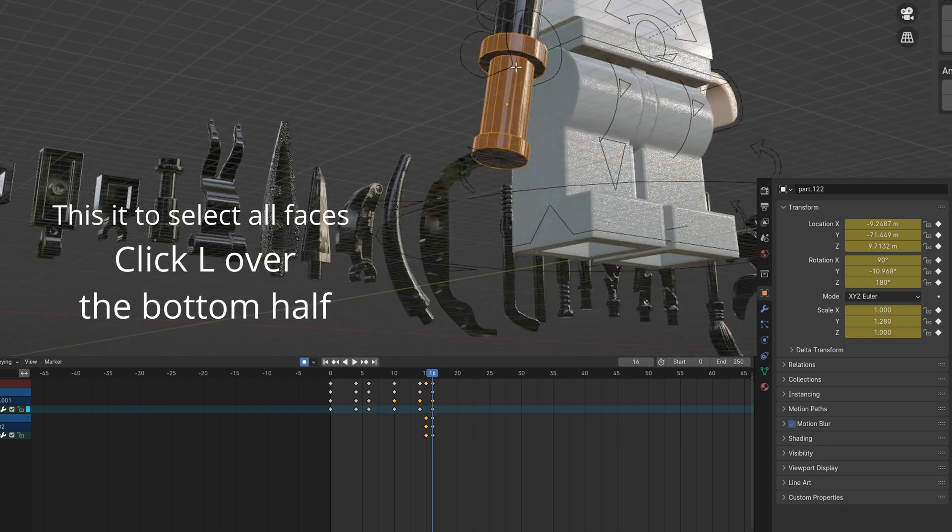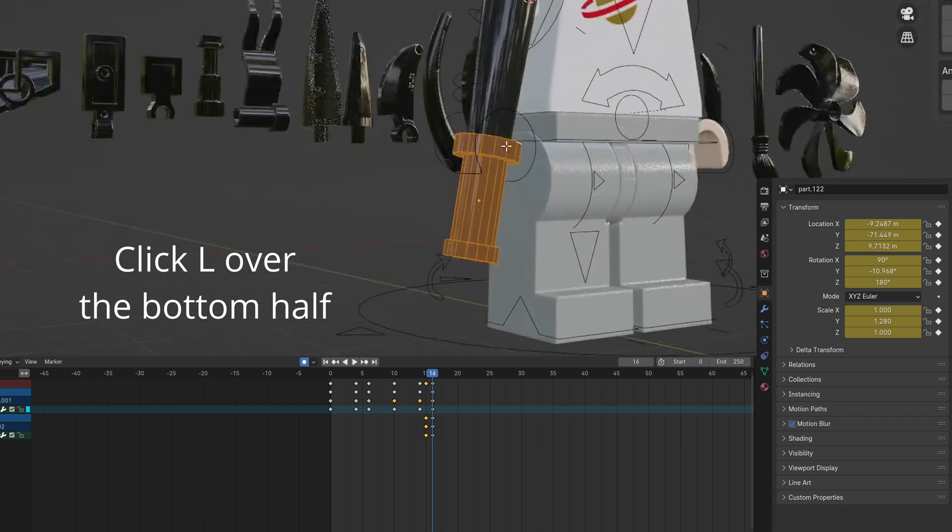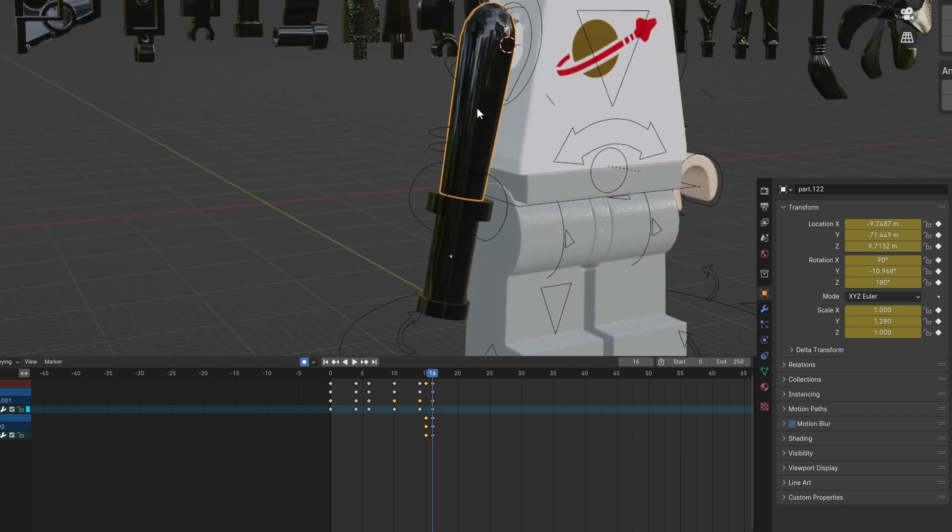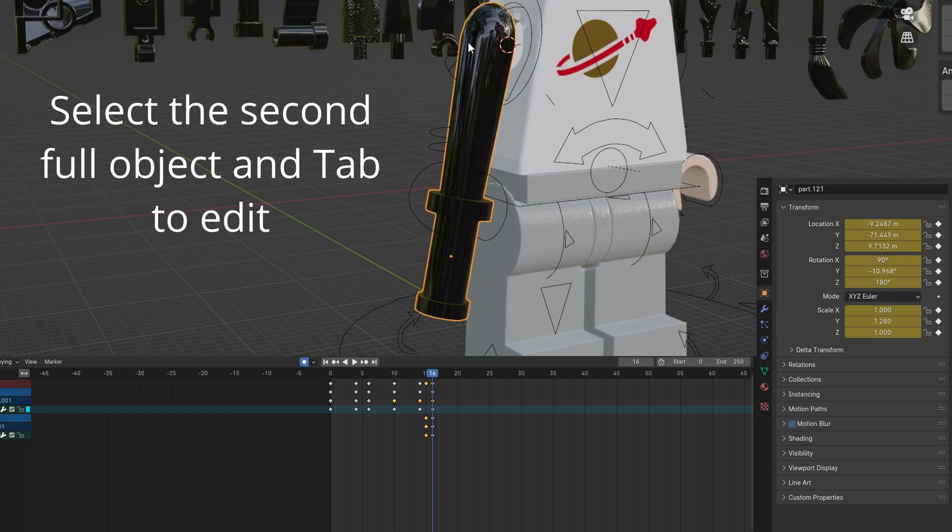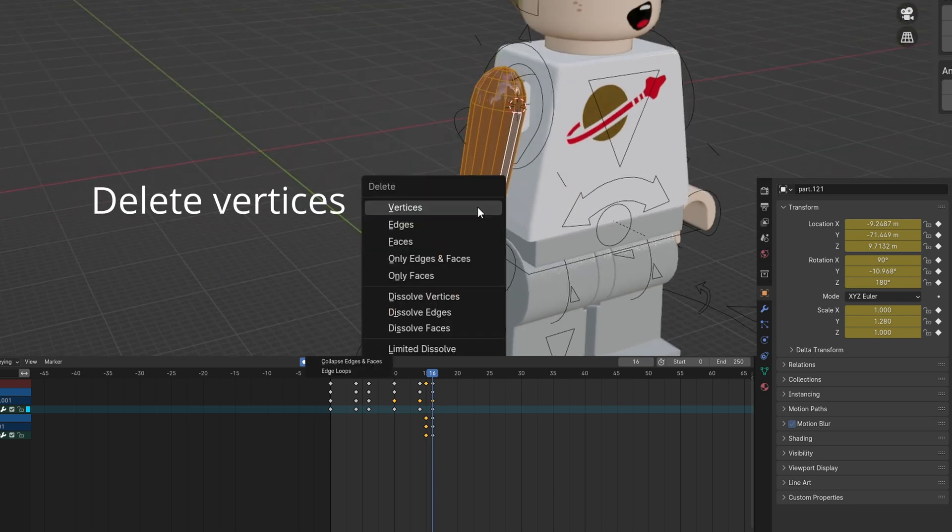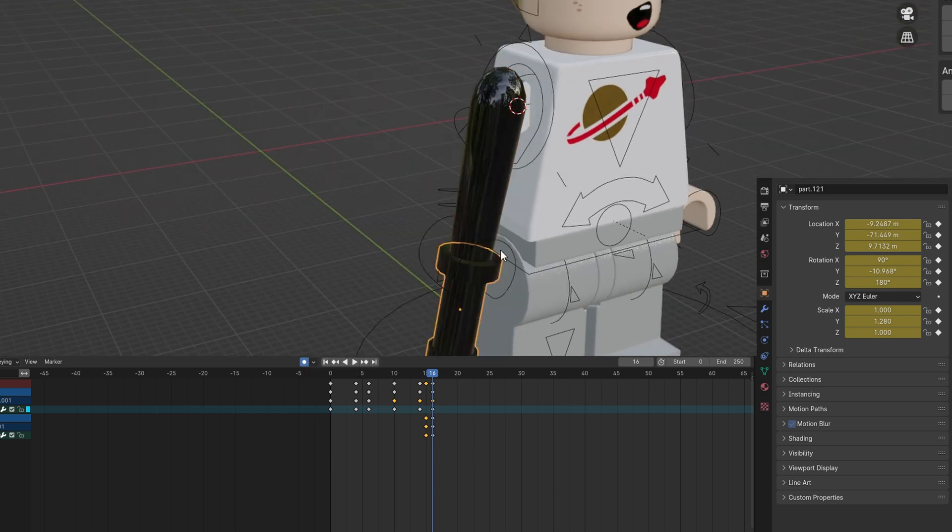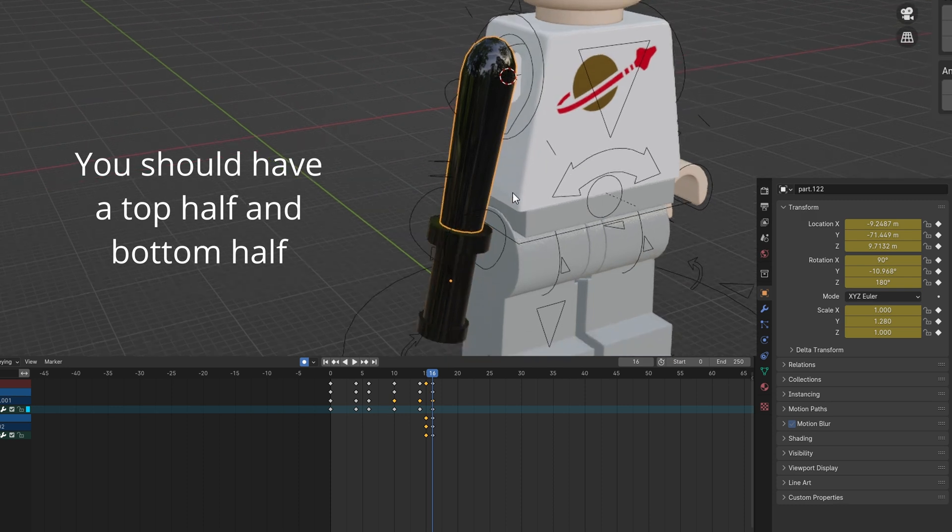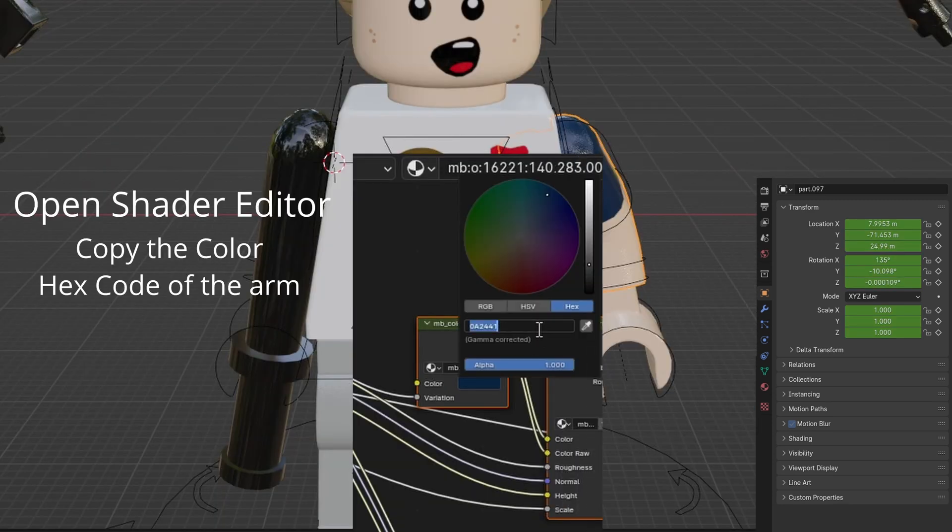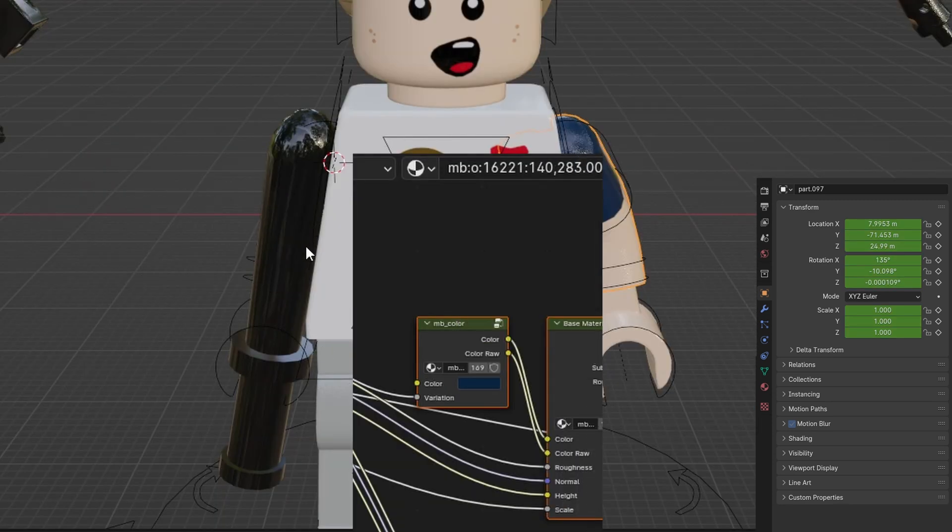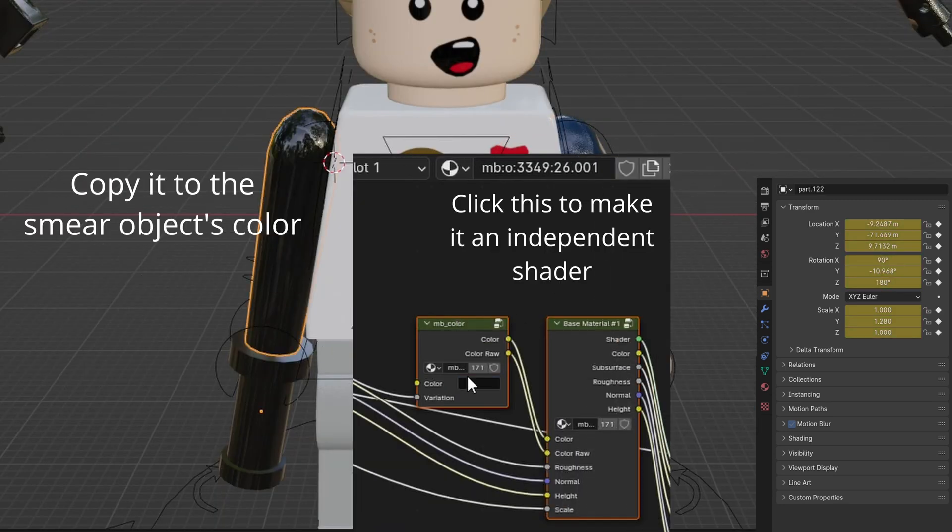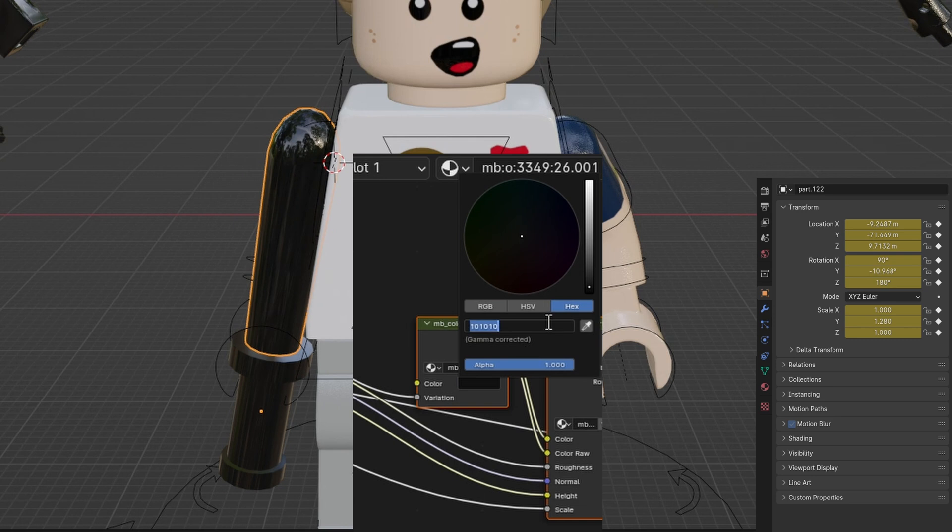Tab to edit and click L to delete the bottom faces. Click Delete Vertices. Repeat with the top portion. Open the shader editor and copy the arm colors onto the smear object. You can make an independent shader.